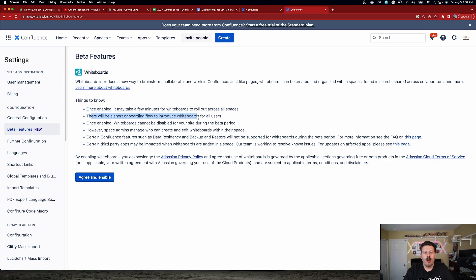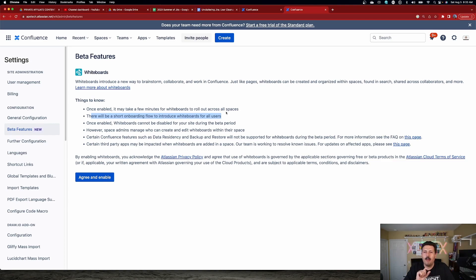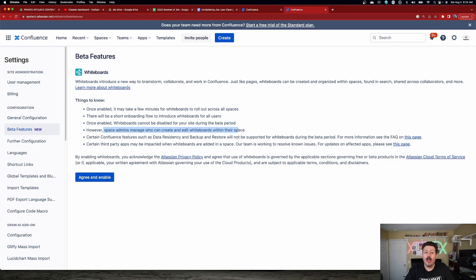There will be a short onboarding flow to introduce whiteboards to your users — that's the typical Atlassian guide where it tells you to click here and click over here. Once it's enabled, you're not going to be able to disable it, at least during the beta period, so that's something you'll have to accept. Space admins can manage who can create and edit whiteboards — we'll talk about that in a future video. Also, certain Confluence features such as data residency and backup restore are not supported during the beta period.